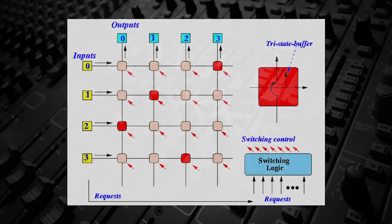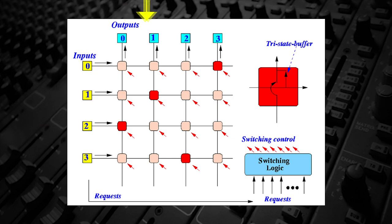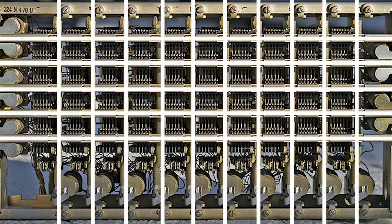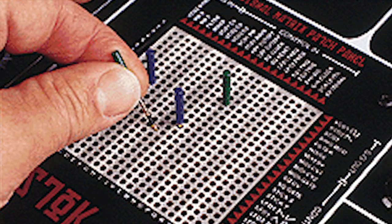Essentially, matrix switches have the various inputs on one axis and the outputs on the other. The connection points form a grid or matrix. In order to connect an output to an input, an electrical connection is made at the intersection of those ins and outs.